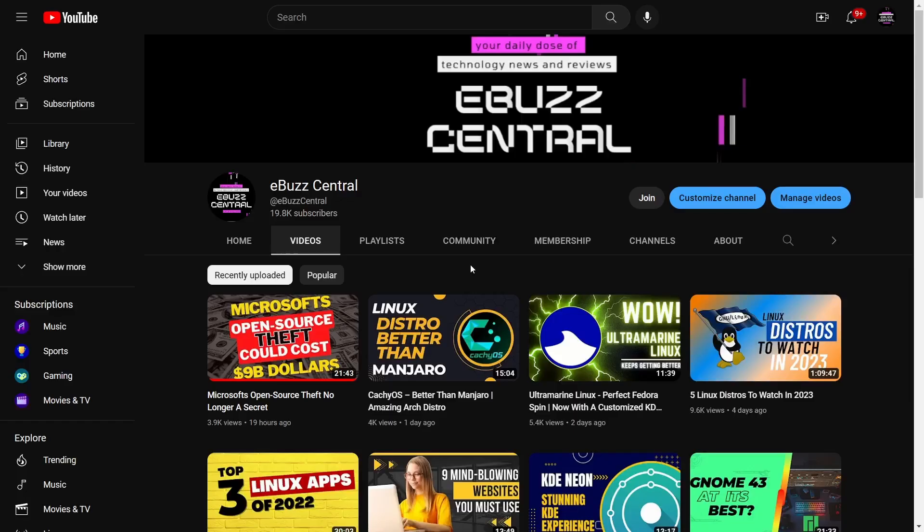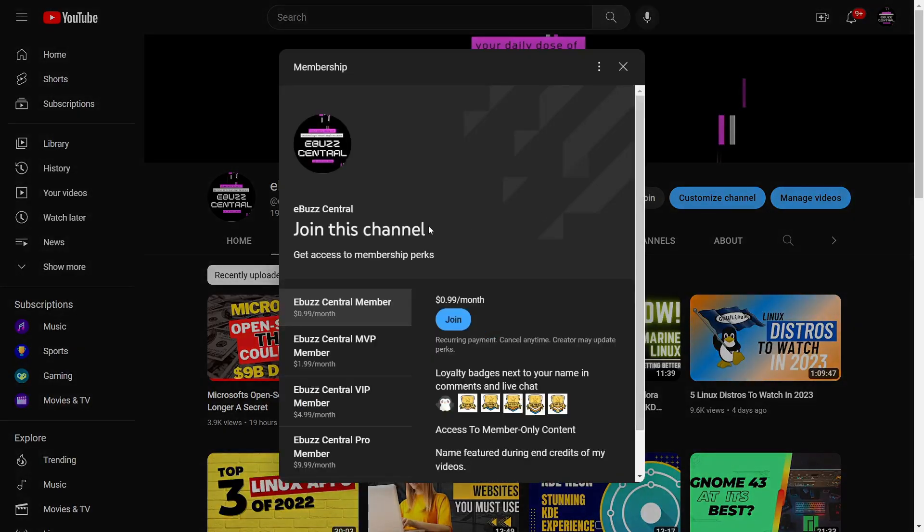Hey everybody, I hope you're having a great day no matter where you are in this world. Before we get started, I want to thank everybody. We're at 19,800 subscribers, only 200 more before 20,000, so hopefully we hit that by this weekend.